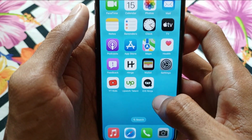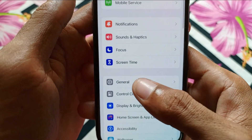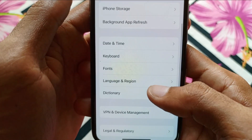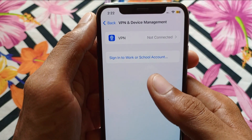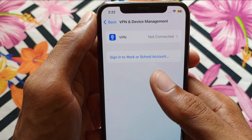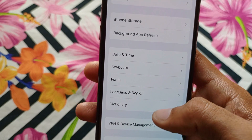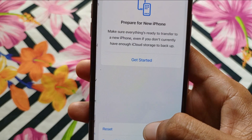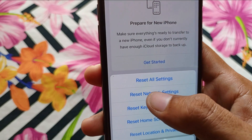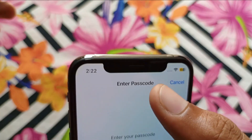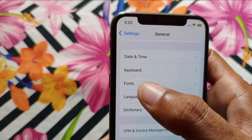If the problem is still not fixed, open Settings, scroll down, click on General, then scroll down and click on VPN and Device Management. Make sure no VPN is connected to your phone. If a VPN is connected, disconnect it. Then go back, scroll down, click on Transfer or Reset iPhone, click Reset, then Reset Network Settings. After resetting network settings, your problem should be fixed.